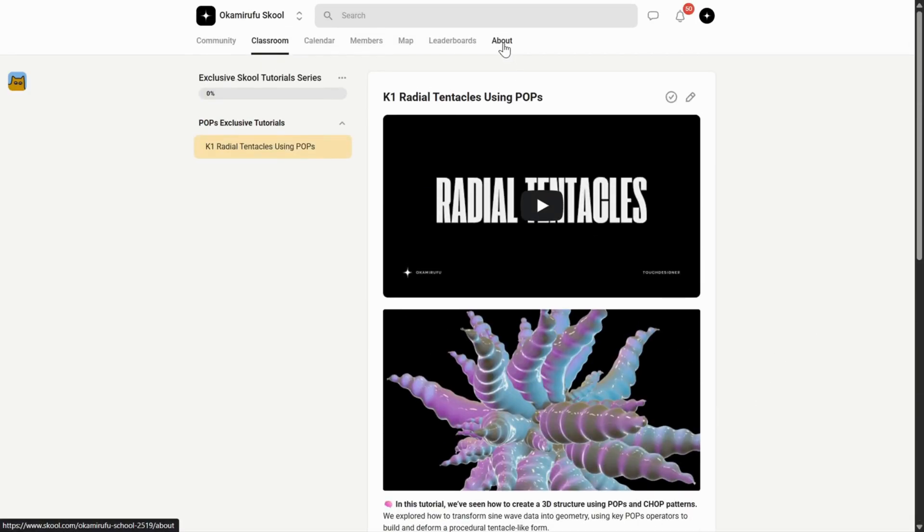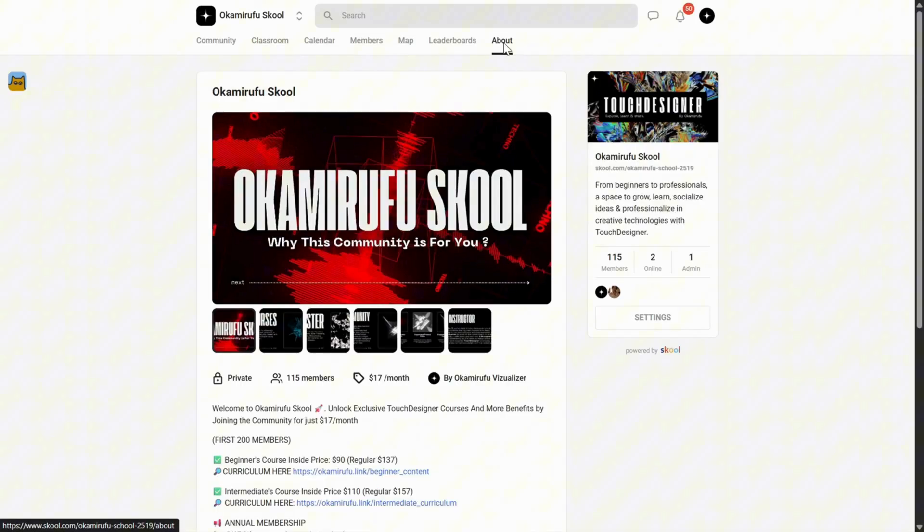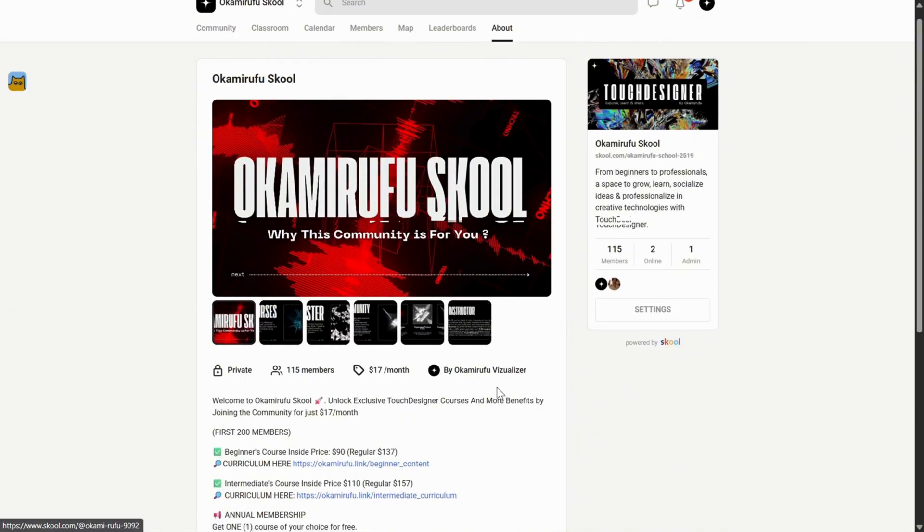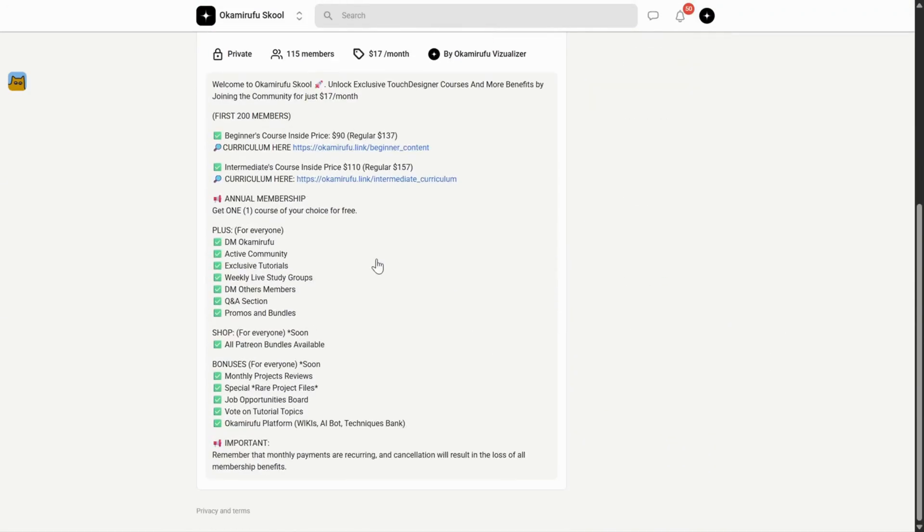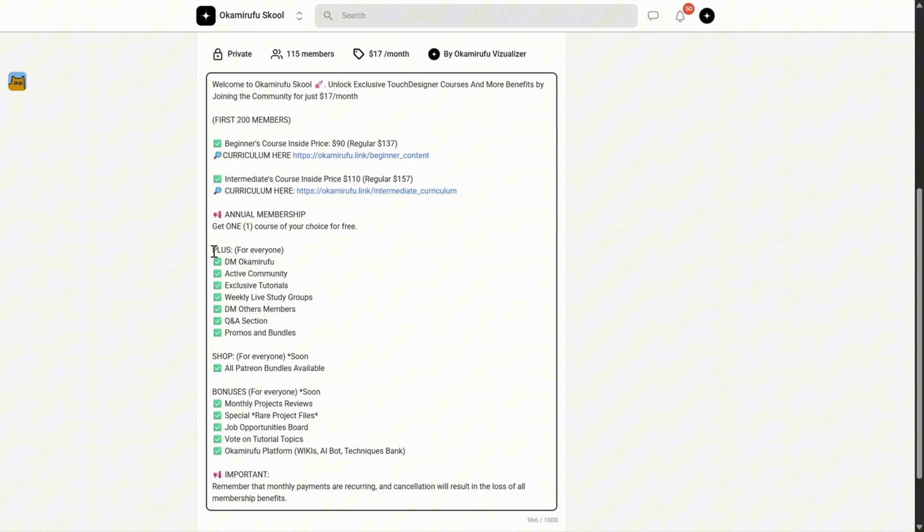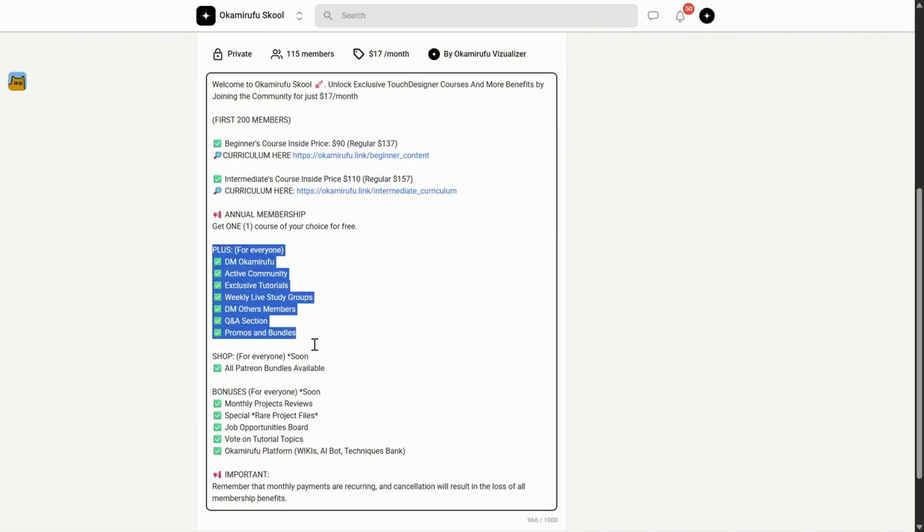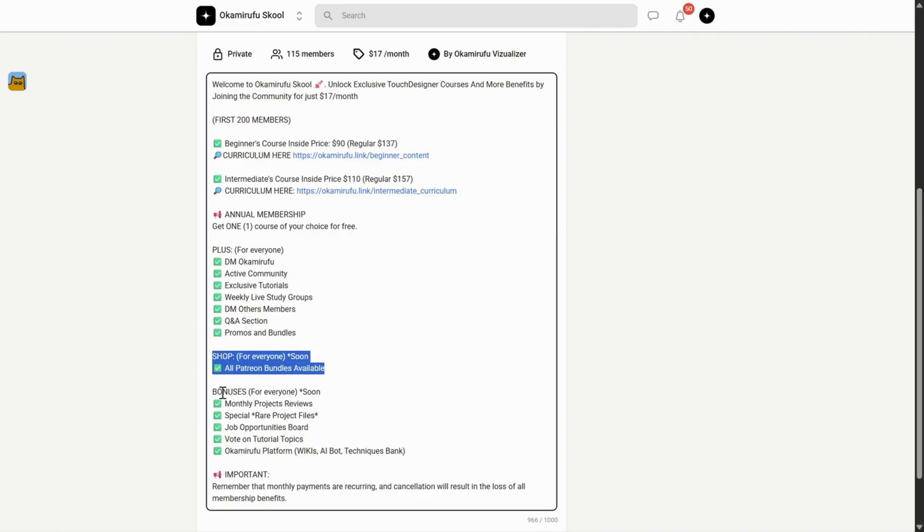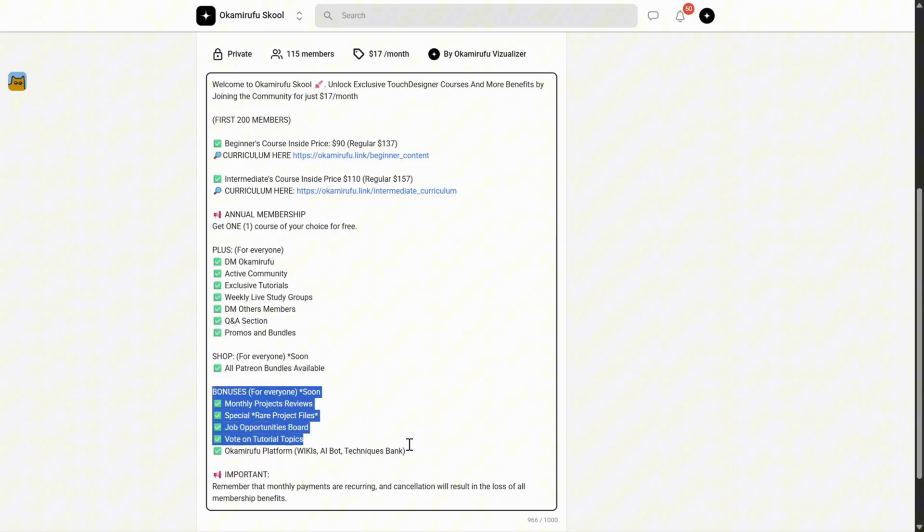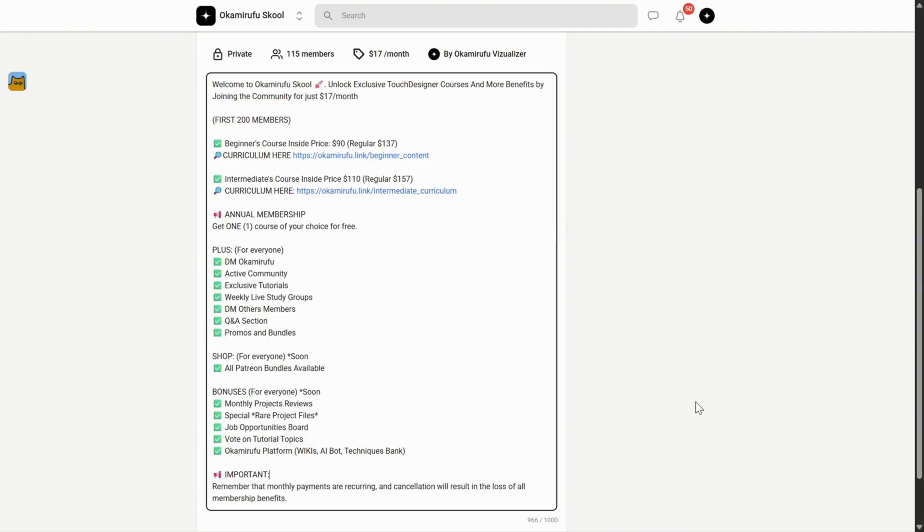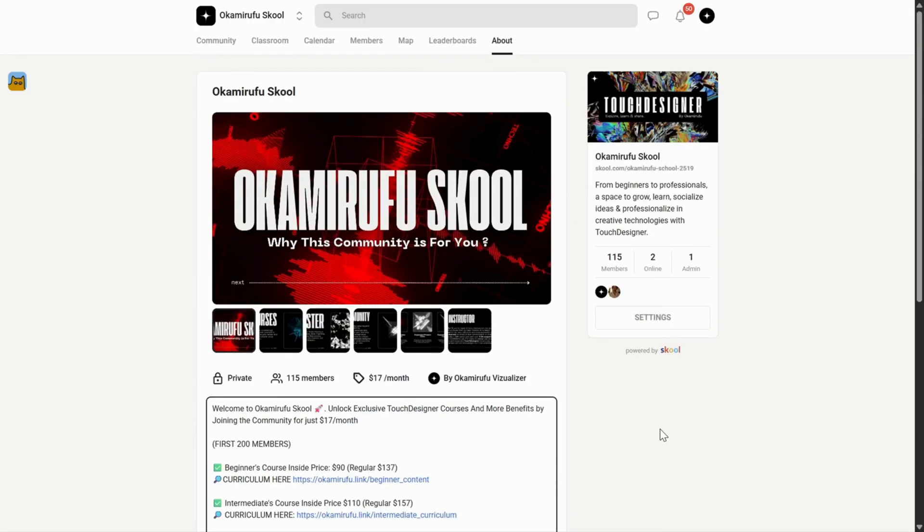And the best part? This space is slowly integrating all the value I've already built on Patreon, all in one place for the same price. I truly hope to see you there, sharing knowledge, experimenting together, and asking the questions that help us all grow. I'll leave all the links in the description.